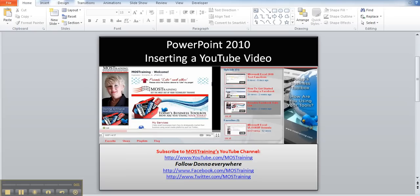Greetings everyone, this is Donna Gilliland and I have a quick tip for you. The tip is on how to insert a YouTube video into your Microsoft Office PowerPoint 2010 presentation, and it's really quite easy.